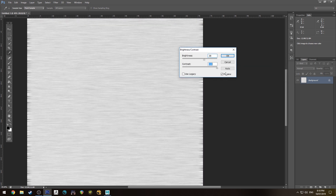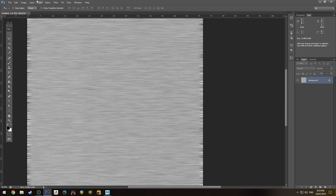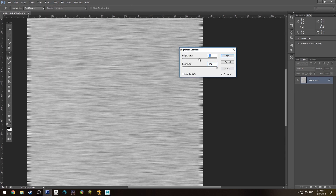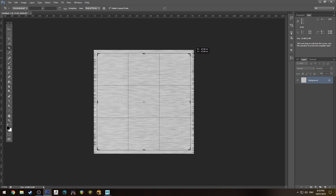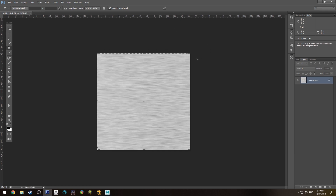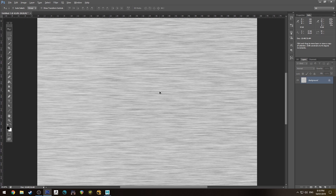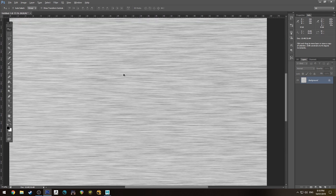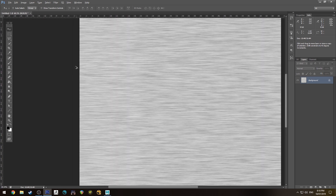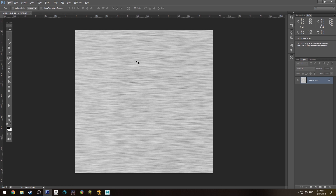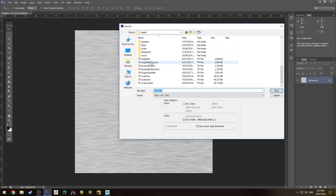We'll just increase the contrast — we might need to do that twice. Then I'll hit C to crop it in, holding Alt and Shift to bring it in within the sides. It's obviously going to affect our resolution so it won't be perfectly 2048, but that's fine. You may not actually be able to see the seams very easily anyway depending on the surface. We'll save this as a TIFF wherever you want to save it.